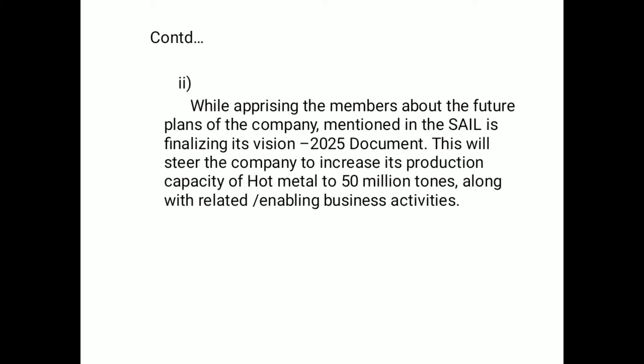SAIL is finalizing its Vision 2025 document, which will steer the company to increase its production capacity of hot metal to 50 million tons, along with related enabling business activities.